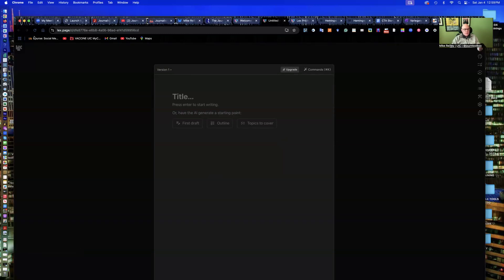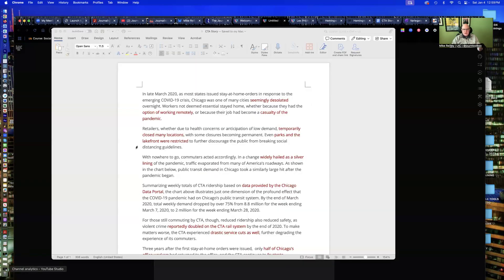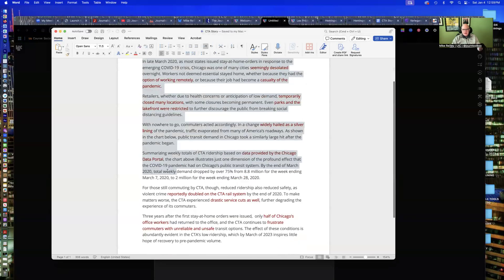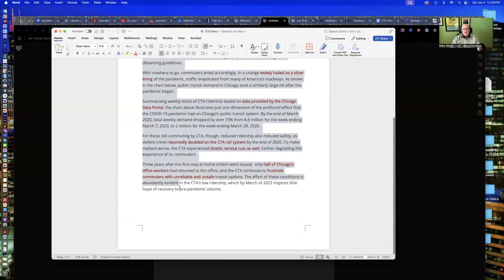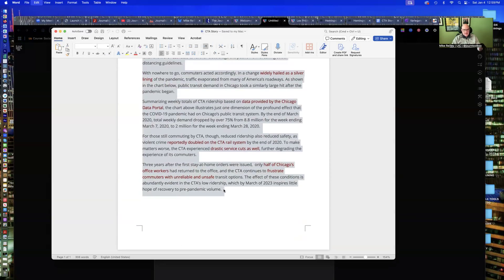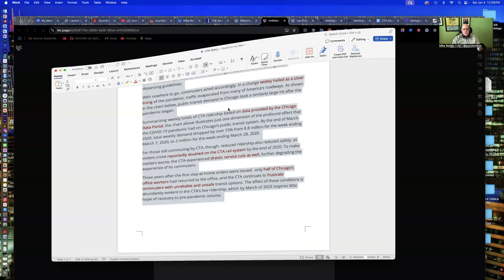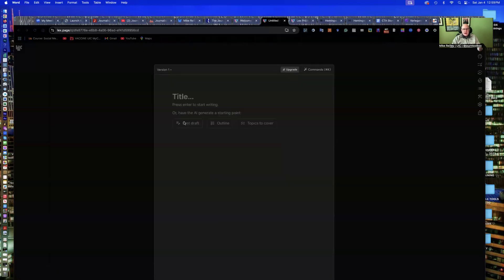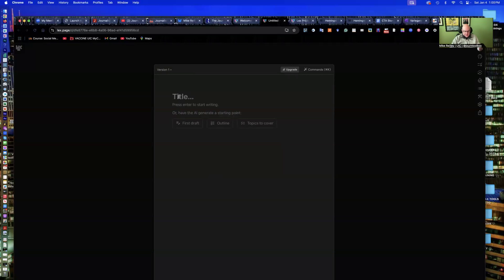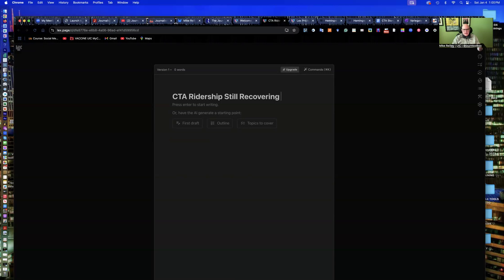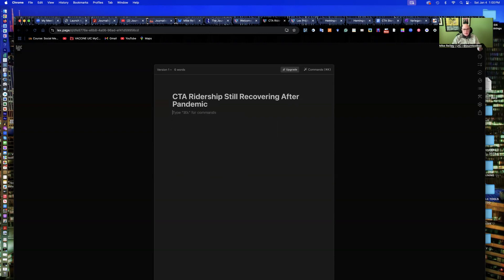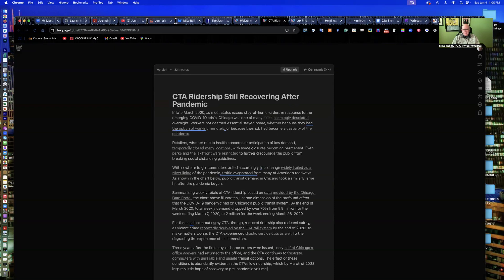I'm going to load some text in here from a story that a student wrote a couple of years ago. This is a little piece I've got here just in a Google Doc, and I'll just cut and paste it in. You can upload files straight off your desktop, and then you can title it, CTA Ridership Still Recovering After Pandemic.